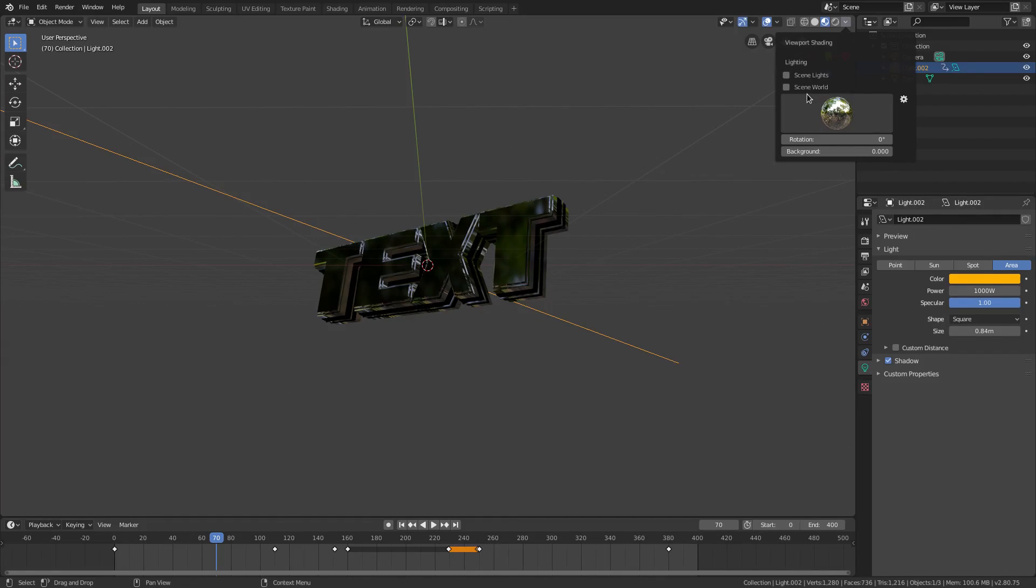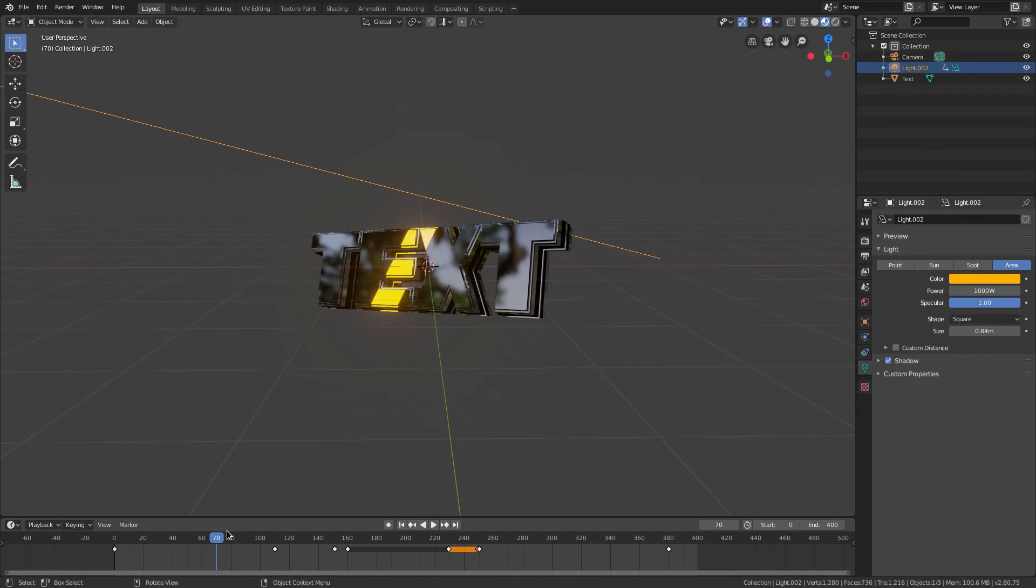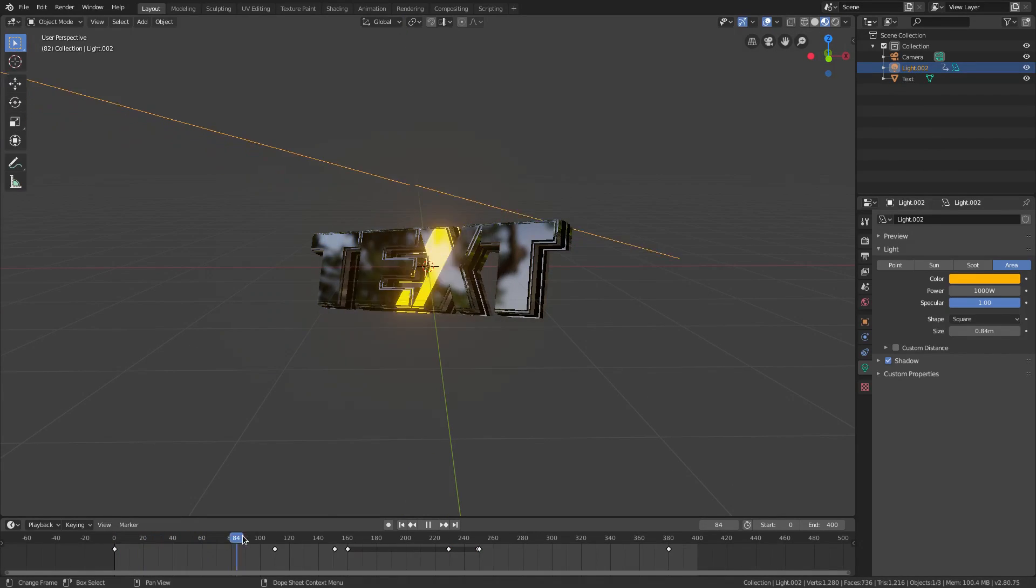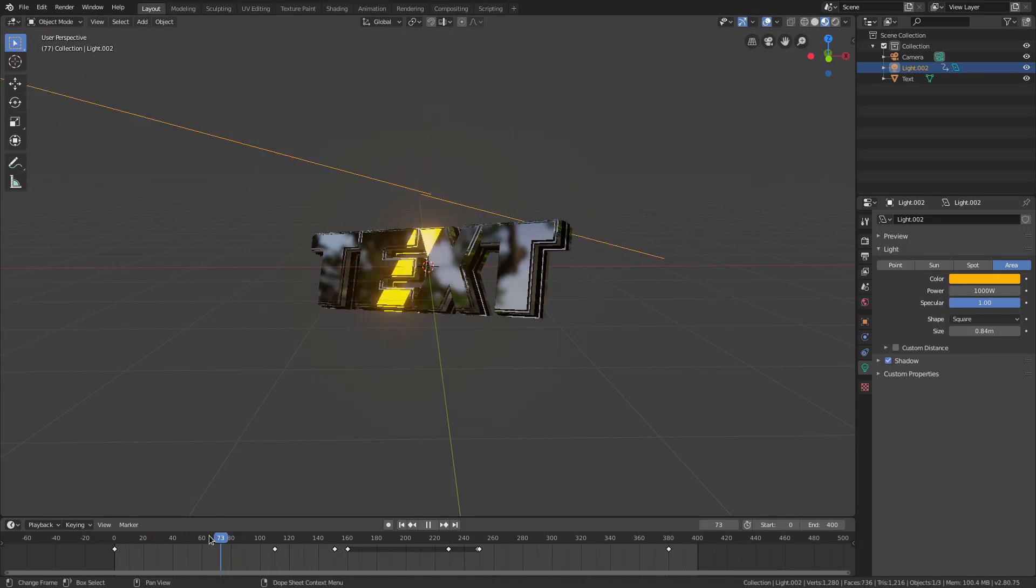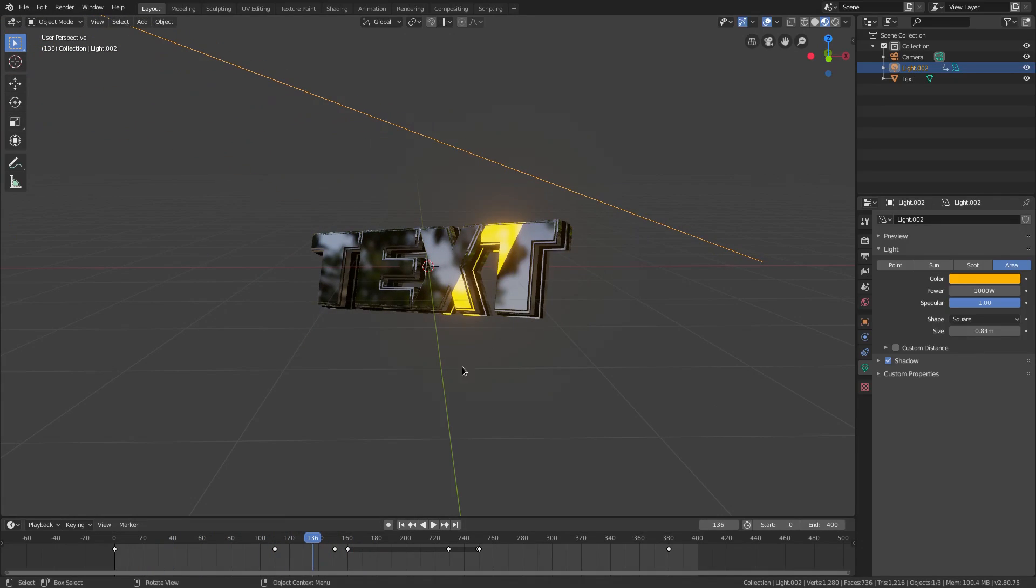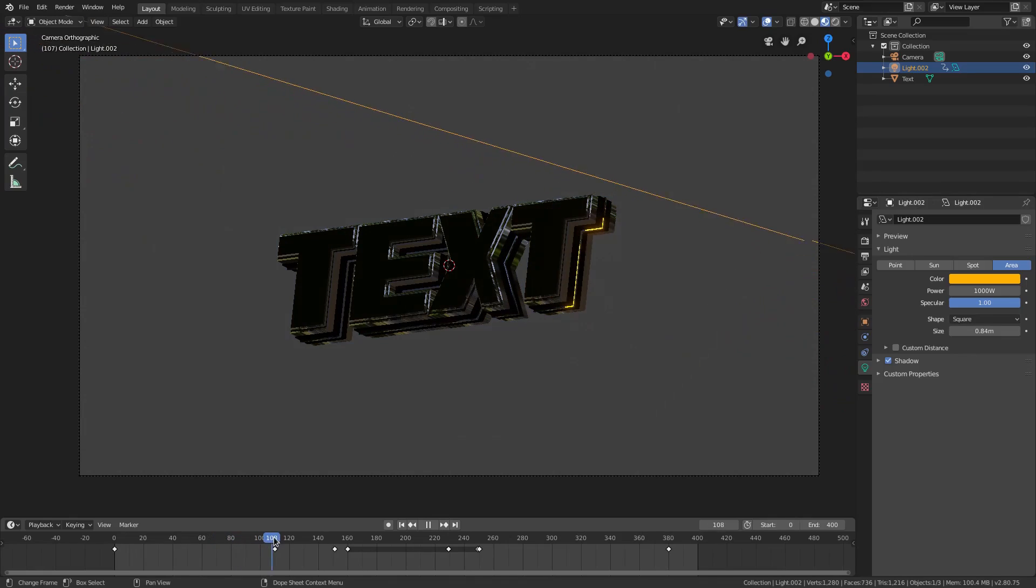Let me put scene lights on as well. There we go. And now as you can see, if I scrub, you can see it goes right across the text perfectly. In the camera's view it goes all the way, right across the text perfectly.